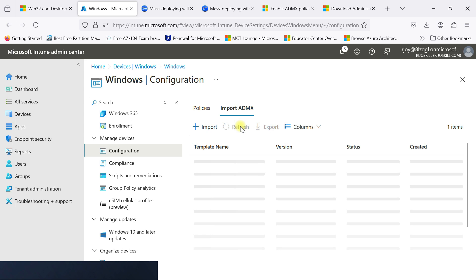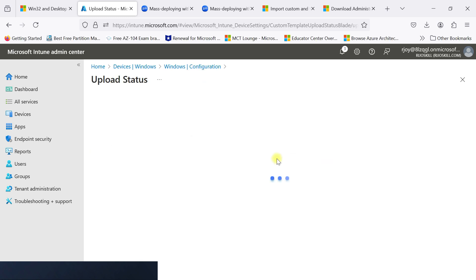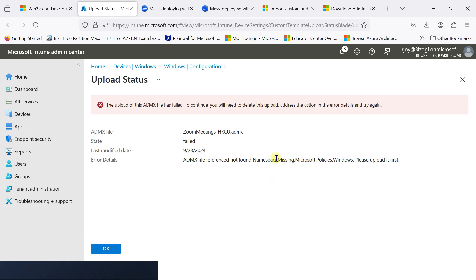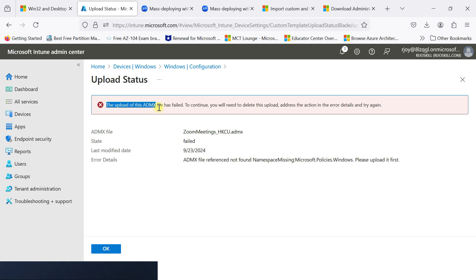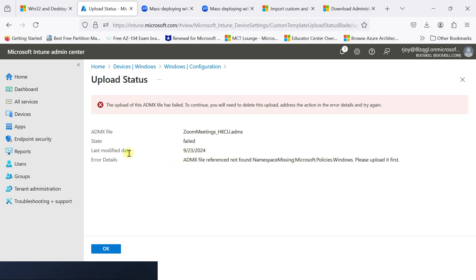Let's refresh again. Now you can see our upload has failed. We need to check the reason — click on the upload failure. The error says the ADMX file upload has failed: the ADMX file reference was not found in the namespace — namespace missing. So as we discussed earlier, this file needs a dependency. We need to upload that dependency first.